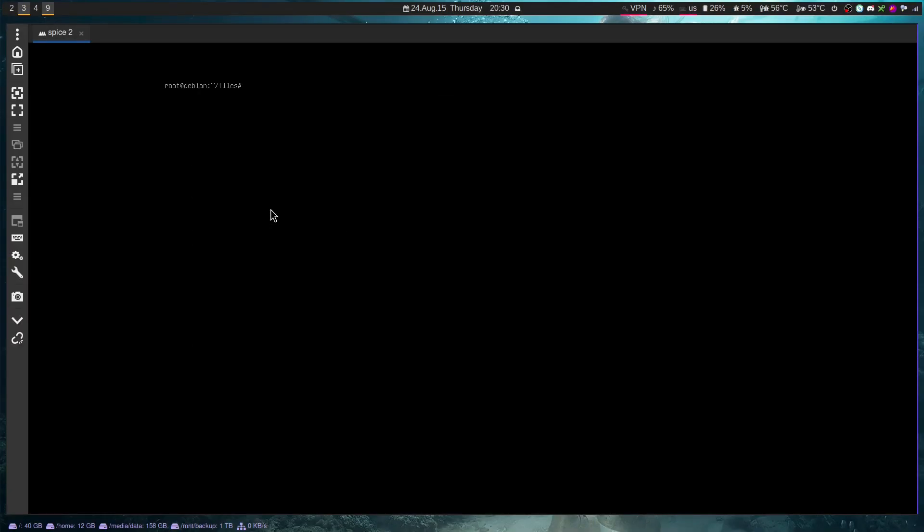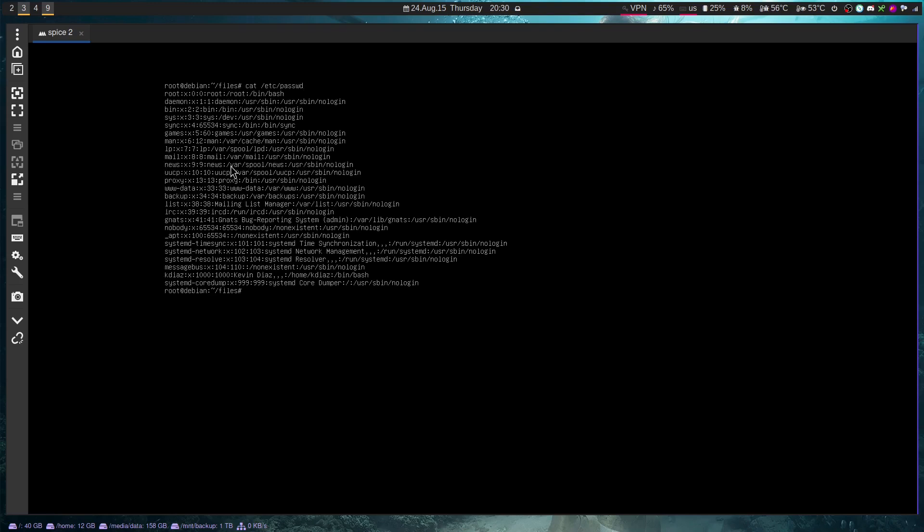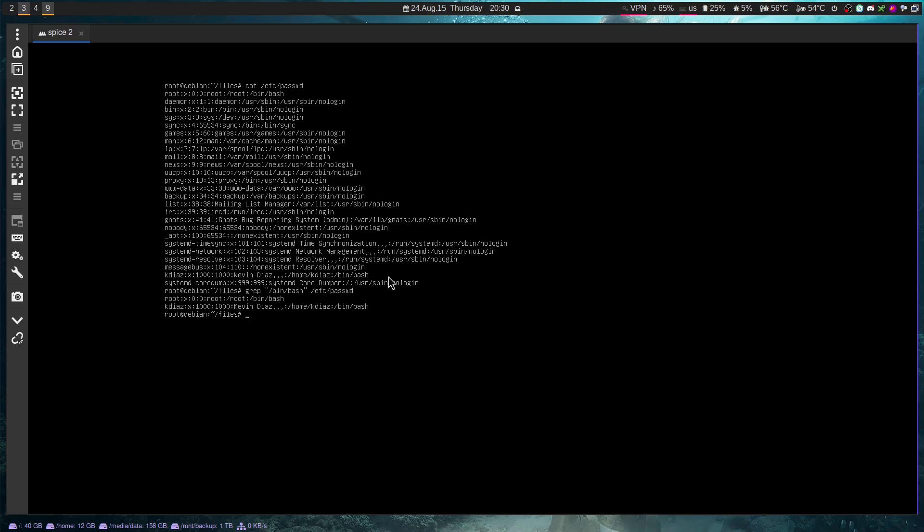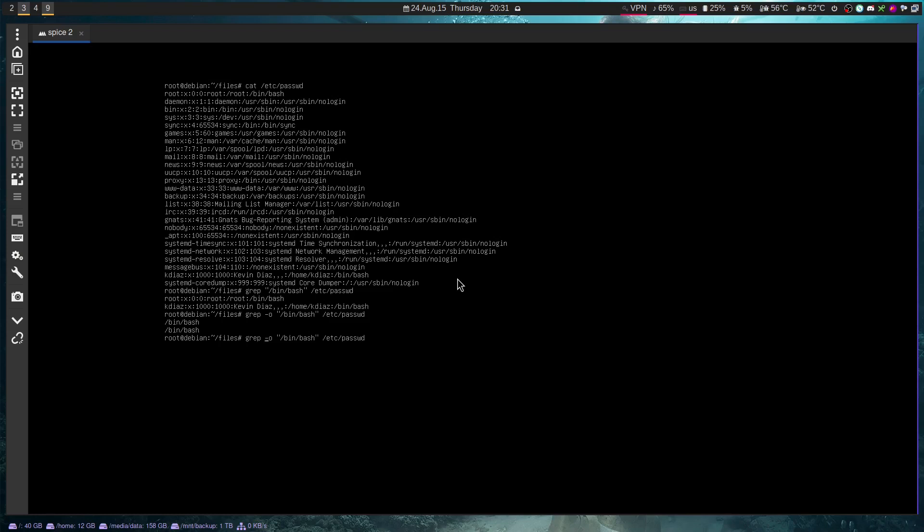So, I only want users that have the /bin/bash shell. So, I can say grep /bin/bash, whoops, /etc/passwd. And you will see that the root user, which is the user we have right now, and a second user I've created here called kdas, are users that have the /bin/bash shell. And, of course, we can then do other things, like we just only do that. That's not very useful, but this is how you're going to learn, just by trying different things and looking for different patterns.